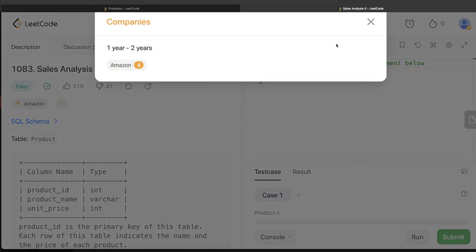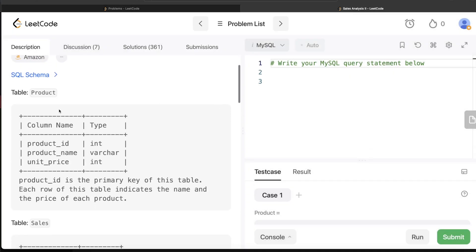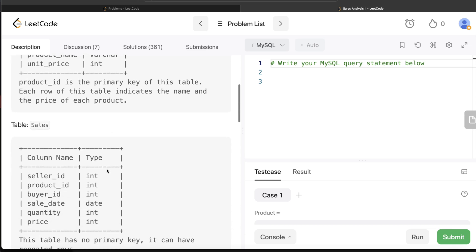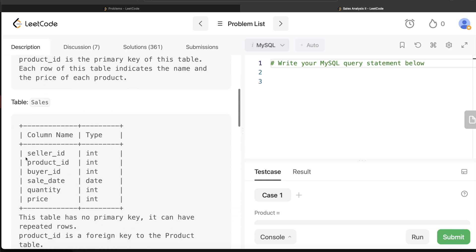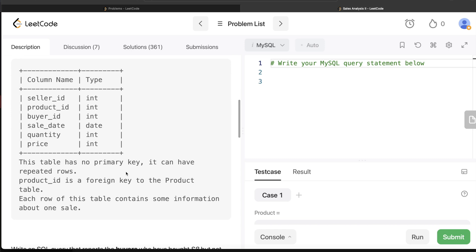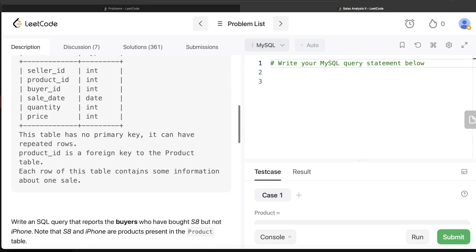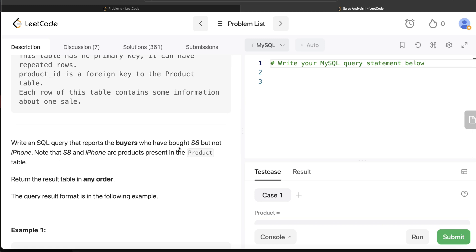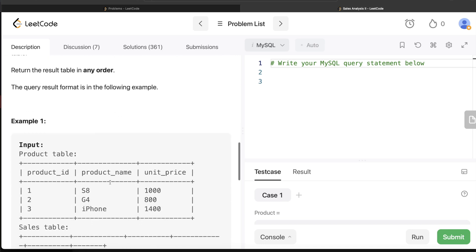Let's jump right in. We are given a table called Product with three columns: product_id, product_name, and unit_price, with product_id being the primary key. We also have a Sales table with six columns: seller_id, product_id, buyer_id, sale_date, quantity, and price. There is no primary key, so it can have repeated rows, and product_id is a foreign key to the Product table. We are asked to write a SQL query that reports buyers who have bought S8 but not iPhone.